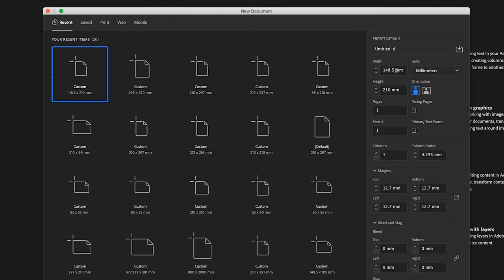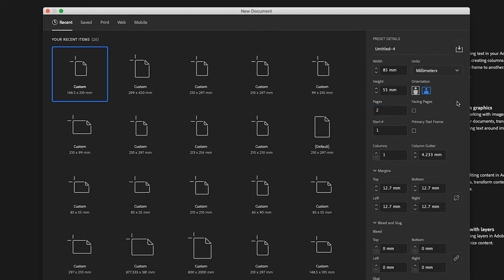The width of your document needs to be 85mm, and the height needs to be 55mm. I'm going to use two pages because I want a front and a back to my business card.